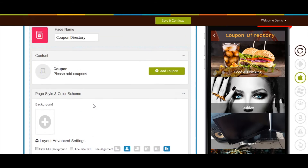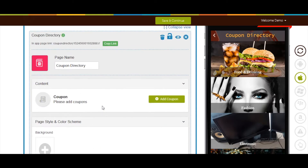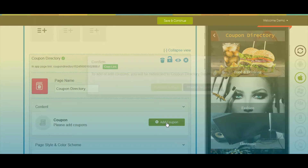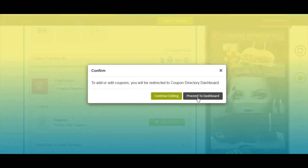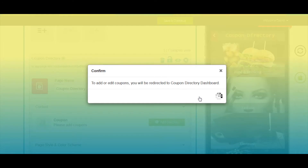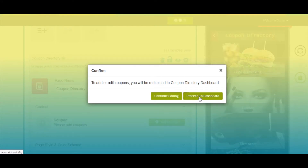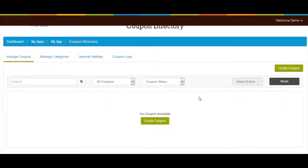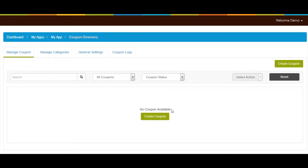Now let's add coupons. Click on the Add Coupons button, then proceed to the dashboard. On the dashboard, click on the Create Coupon button — a pop-up window labeled Add Coupon will appear. Here you need to provide all the necessary information to successfully create a coupon.